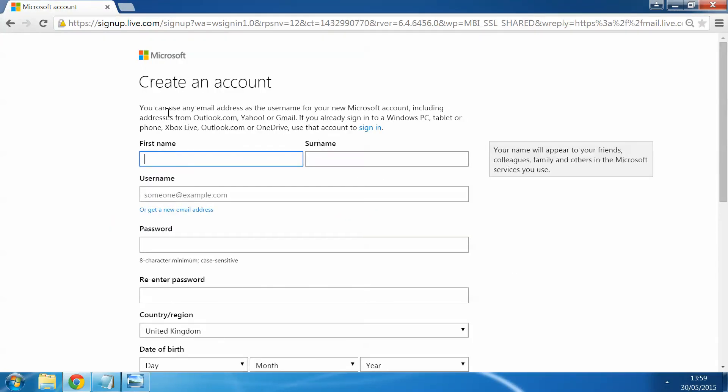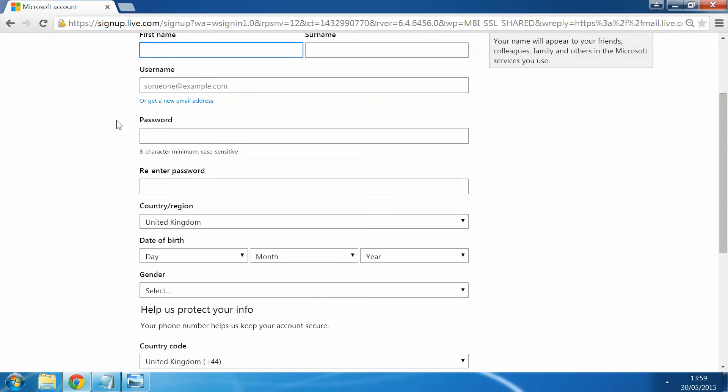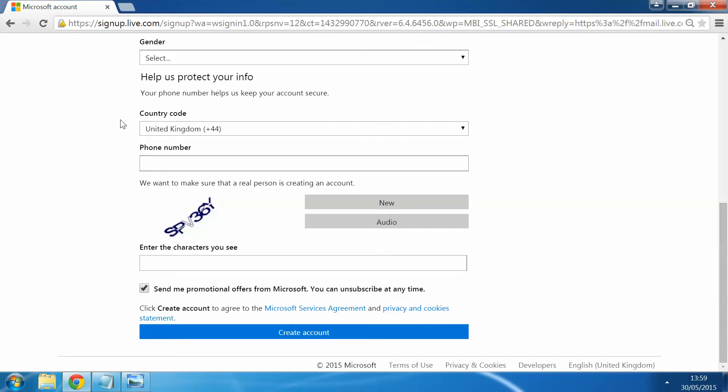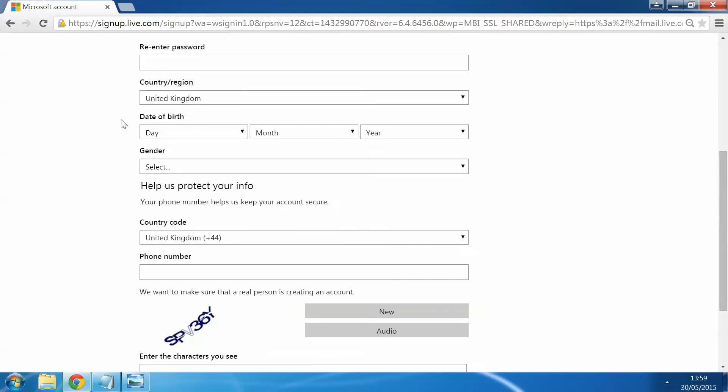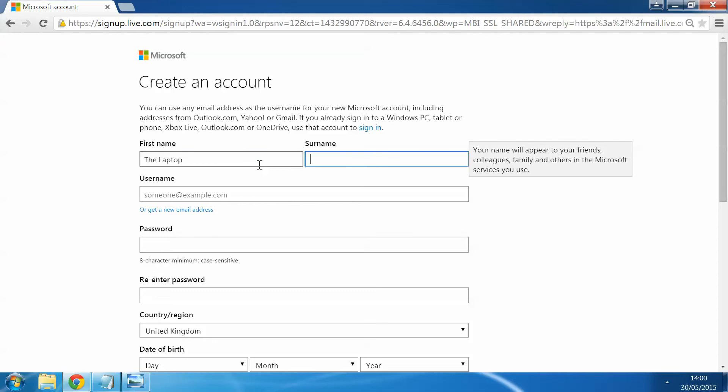In this section here is just a form that asks a few details about yourself and sets up your email address. So for an example here we're just going to set ours as the Laptop Shop tutorials.